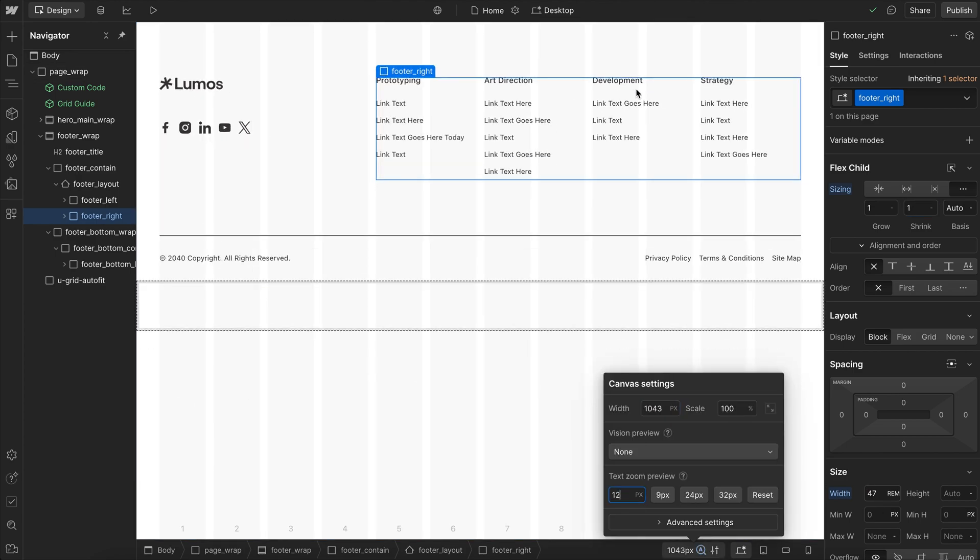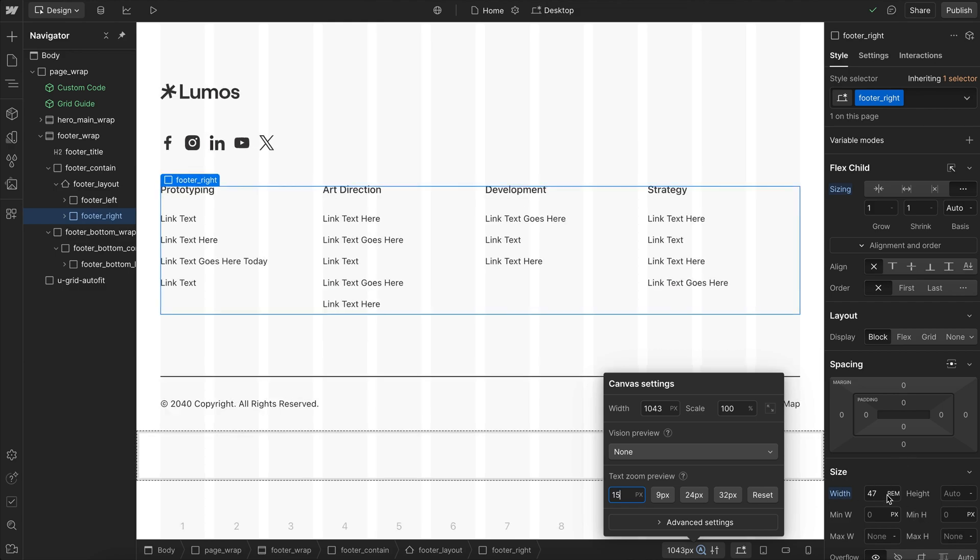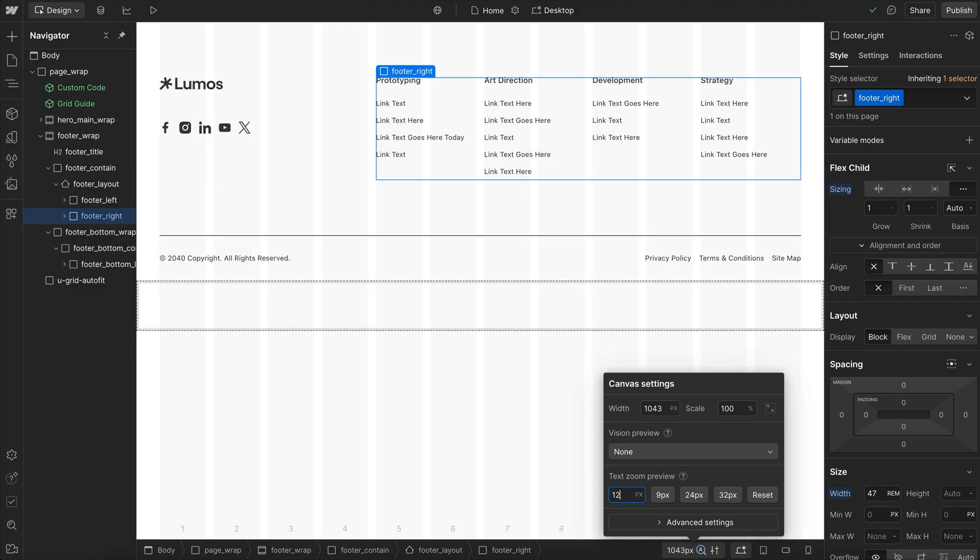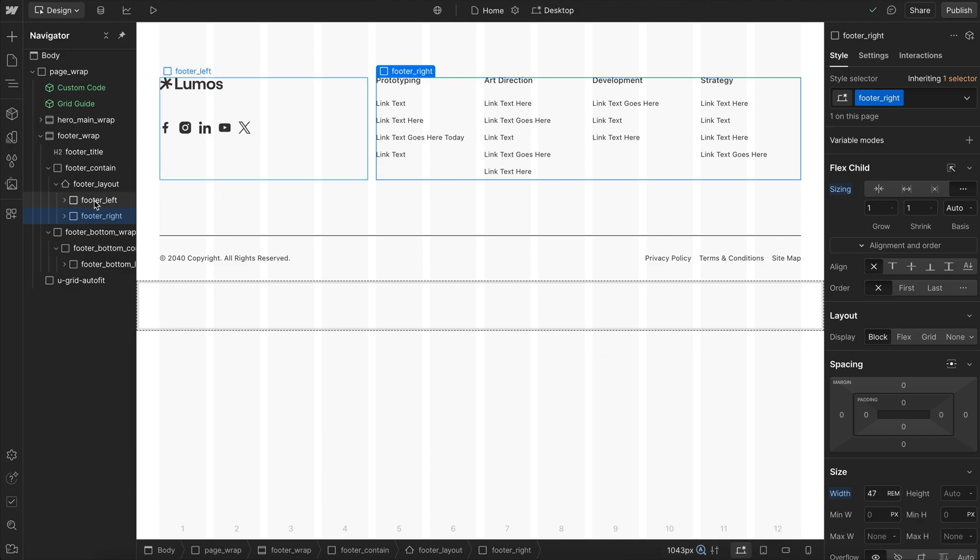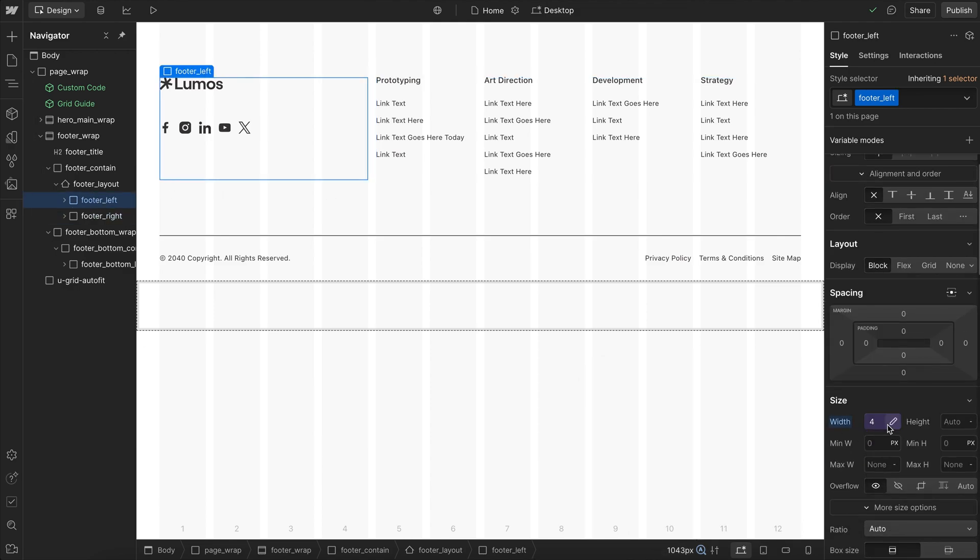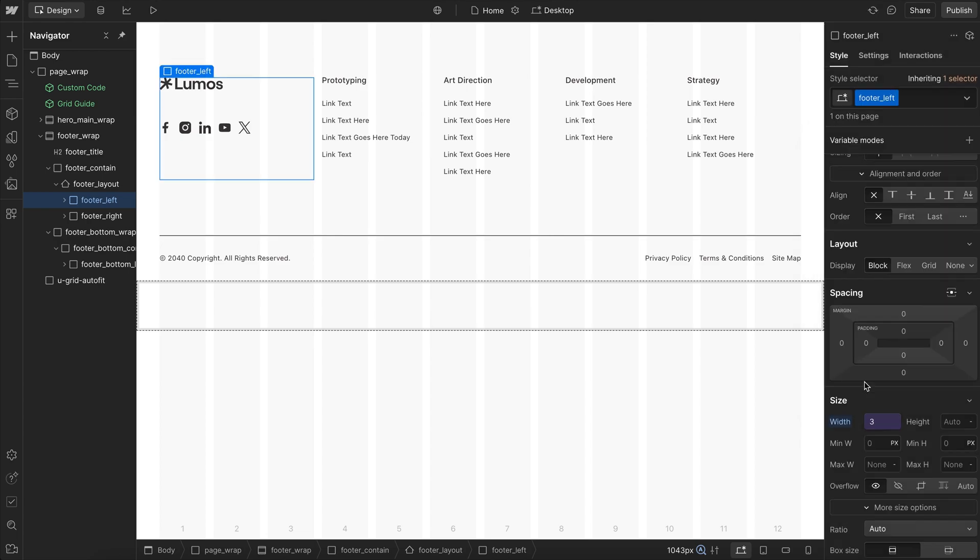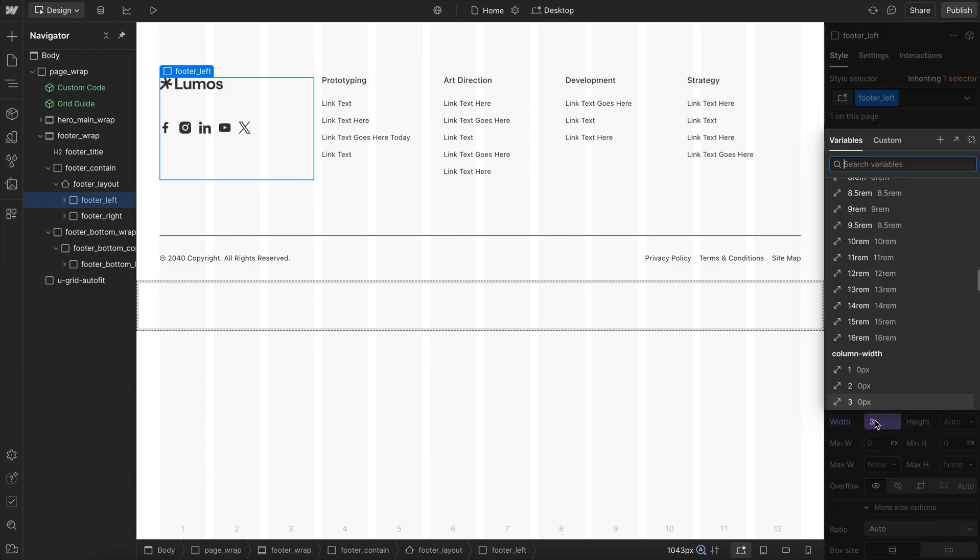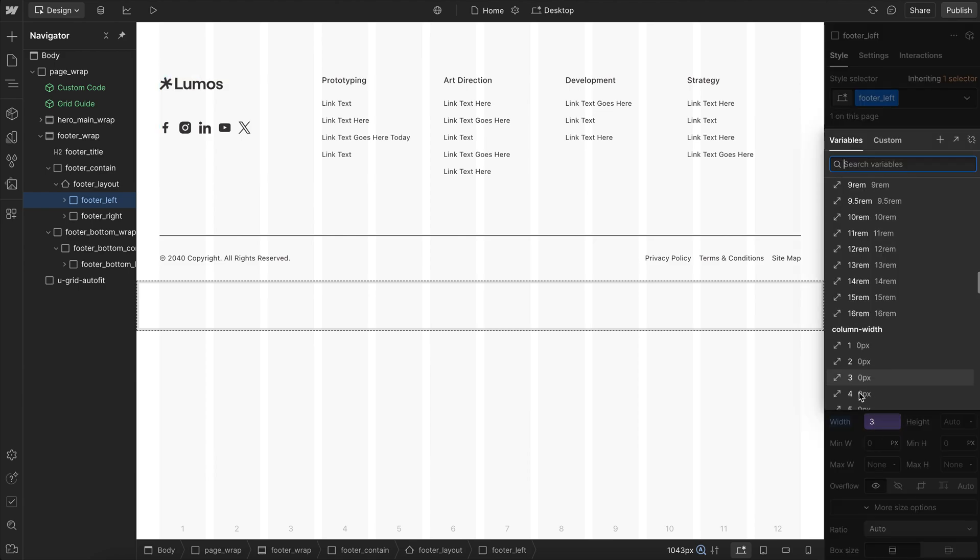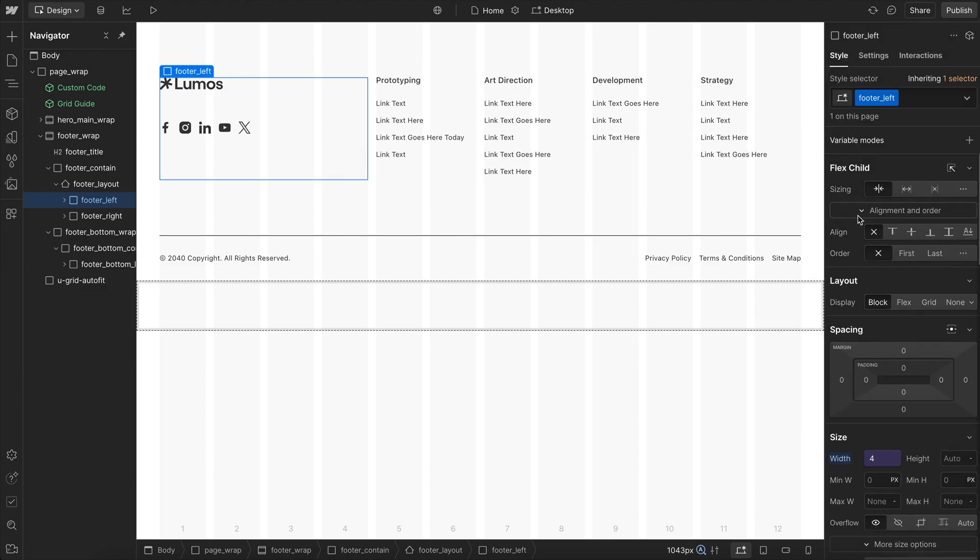So on larger screen sizes, these columns are side by side. On smaller screen sizes, it'll wrap before this column gets any smaller than that. Now here for this left element here, we actually have column width variables in Lumos. So if you don't have column widths, you could set a rim size here. In this case, I could set this to always be three columns, to always be four columns, and this is just a regular div here.